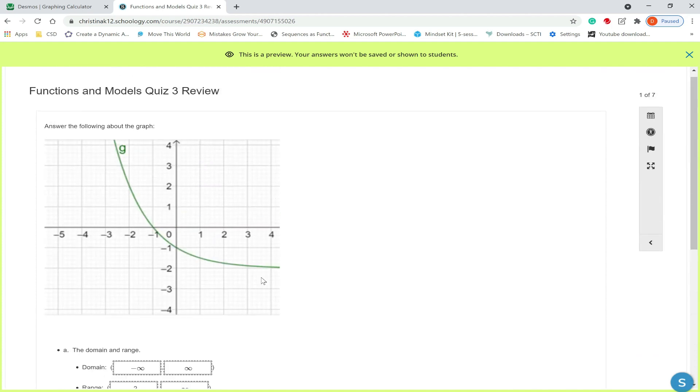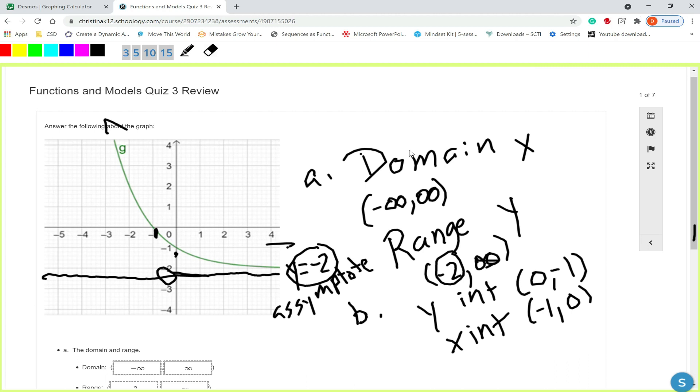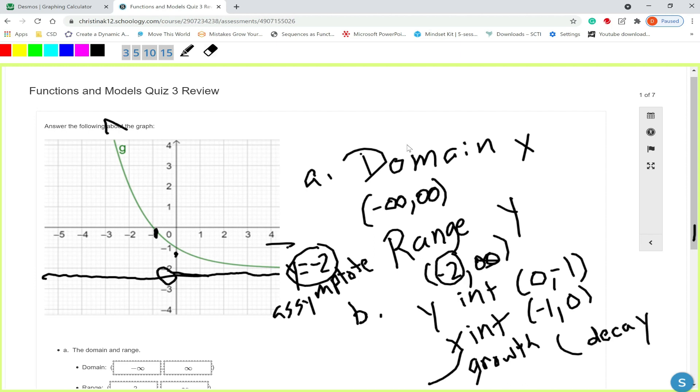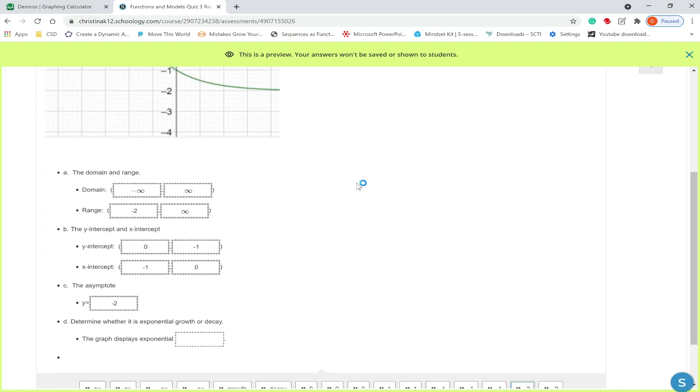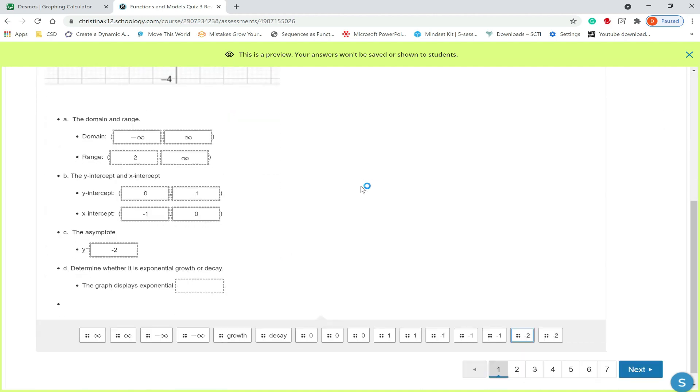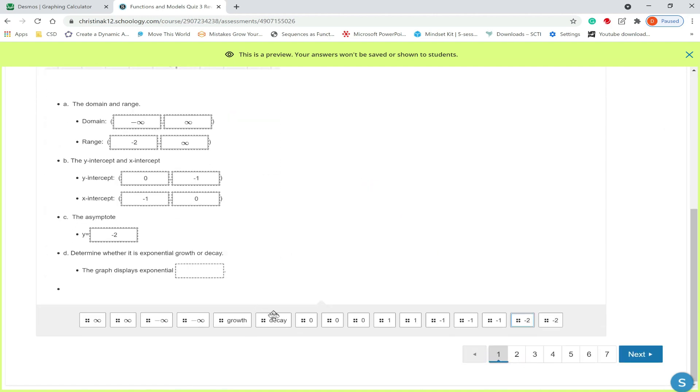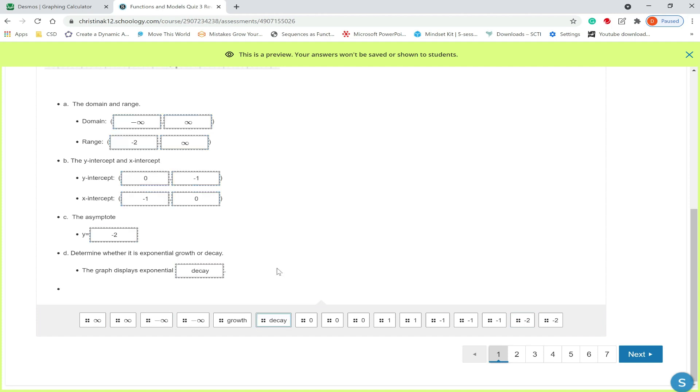Now the last question is about whether it's exponential growth or decay. So remember if it's going up from left to right, that would be growth. If it goes down from left to right, that would be decay. So this graph factor, from left to right it's going down, so this will be exponential decay. Let's grab and pull that in. And we're done the first question.